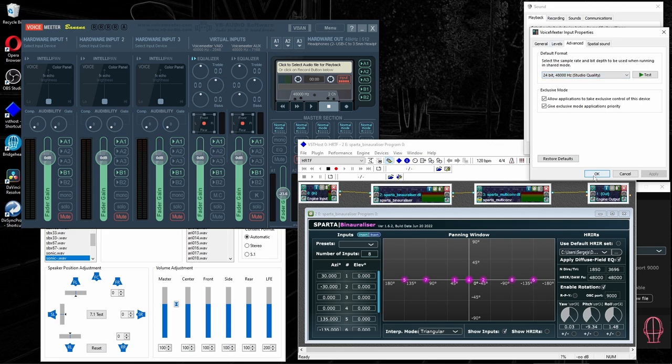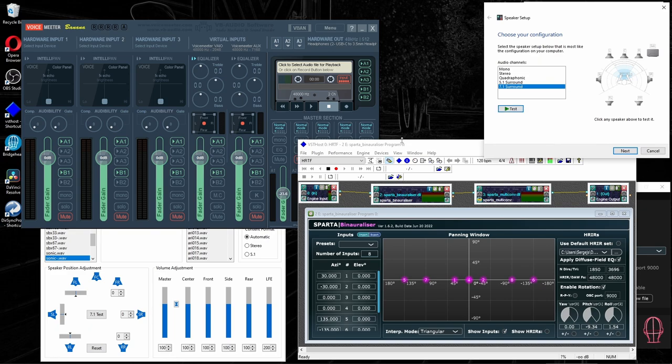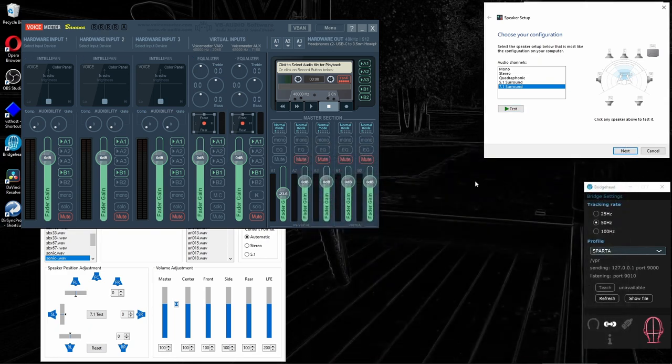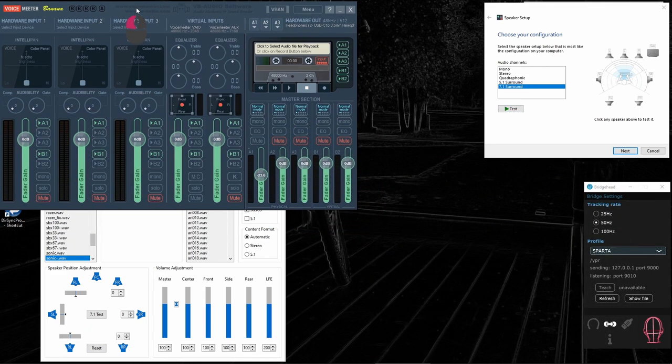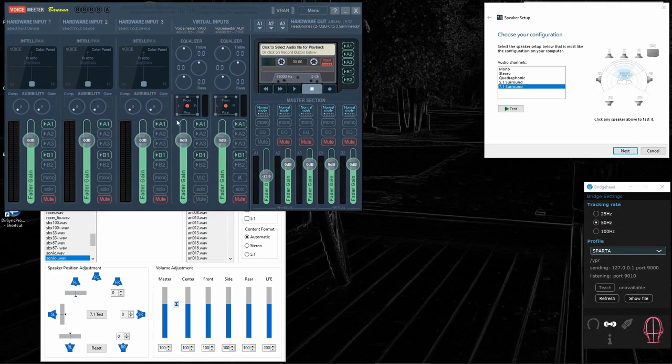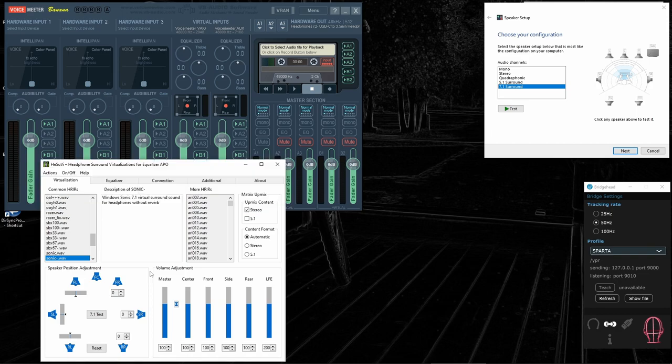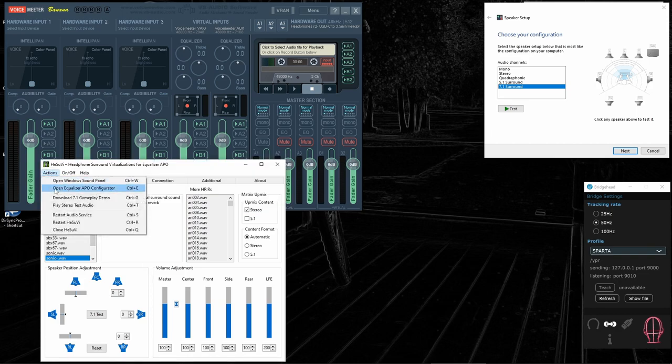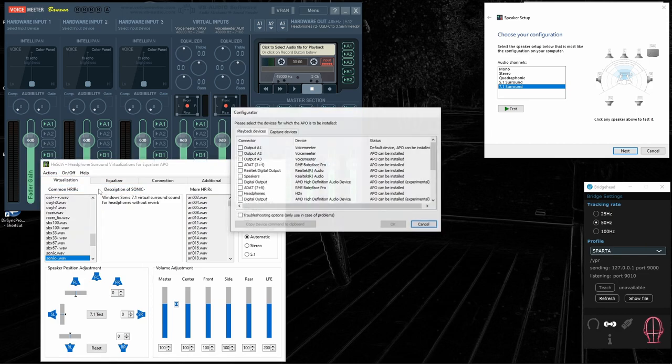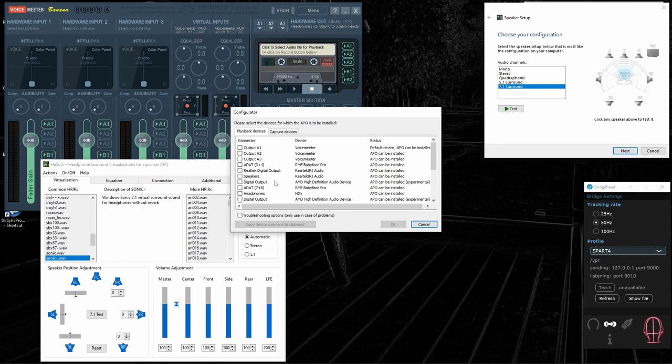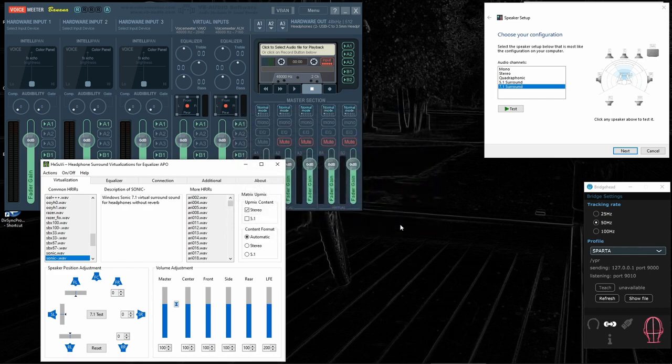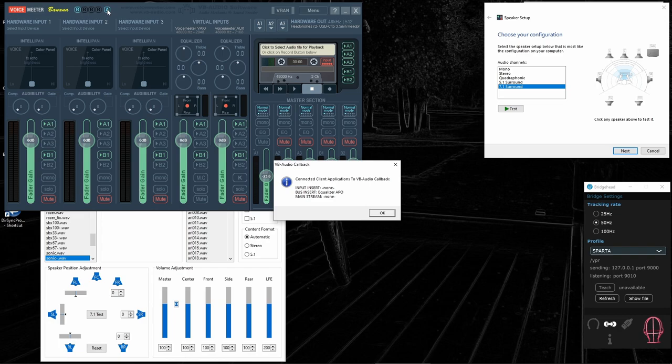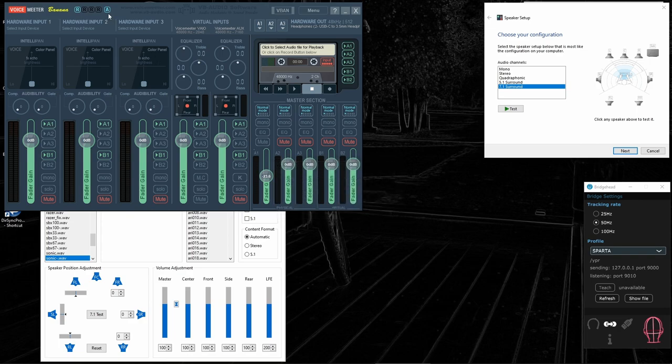We need to open Equalizer APO Configurator and select output A1 from VoiceMeeter as the device you want to use. Press OK. Notice that here appeared the A button. If I click on it, it says that bus insert is using Equalizer APO. That is a sign that Equalizer APO has connected to VoiceMeeter.